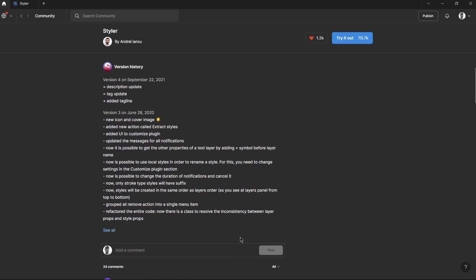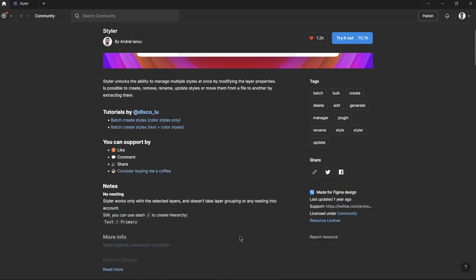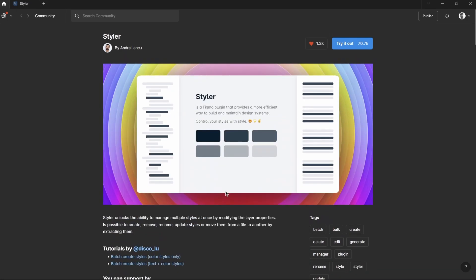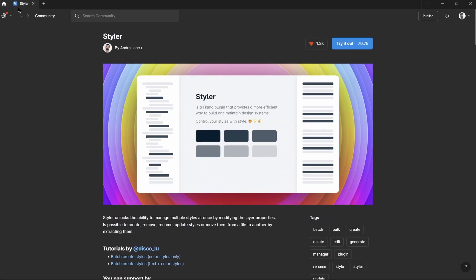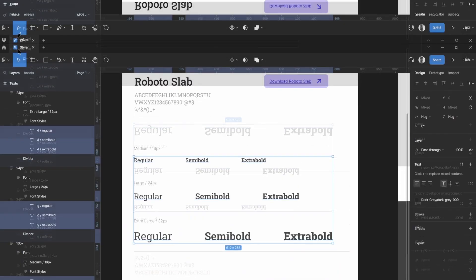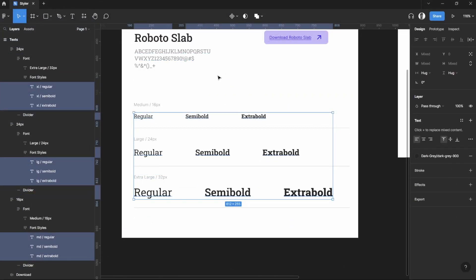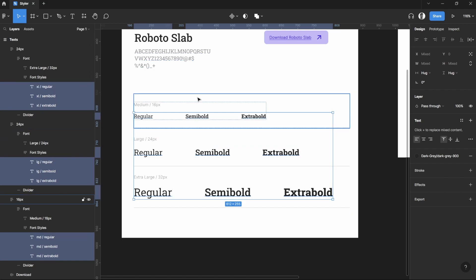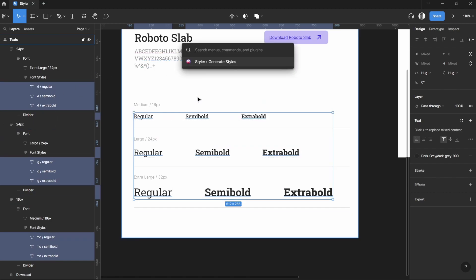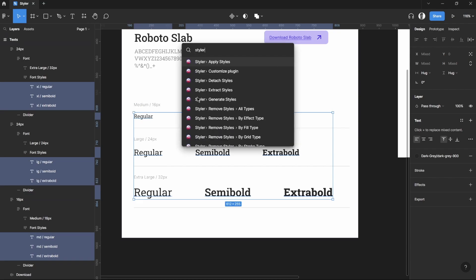Since this creates efficiency in creating stats for their projects. Going back to our Figma file, after we selected all of these ones by clicking Ctrl slash and Styler, you can find here many options you can use to manage and optimize your design system as you use them.